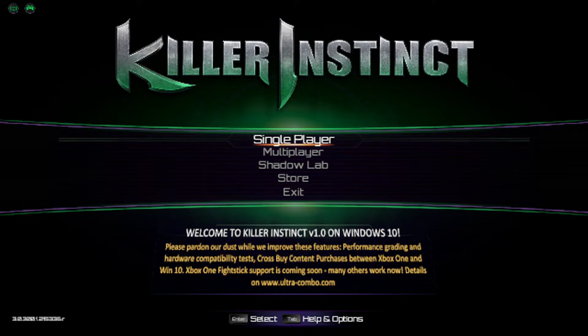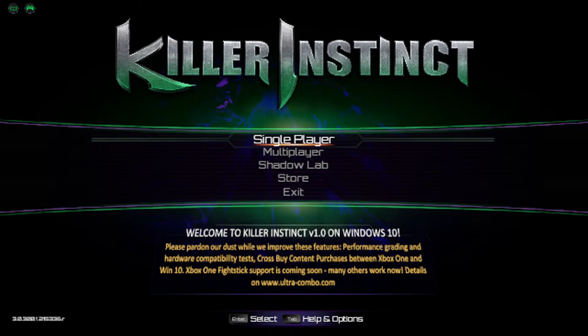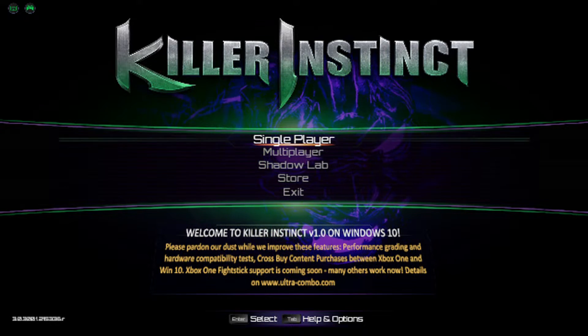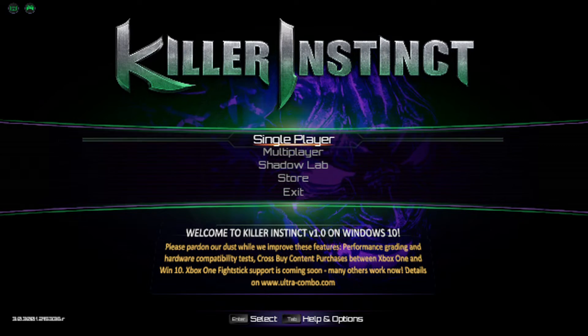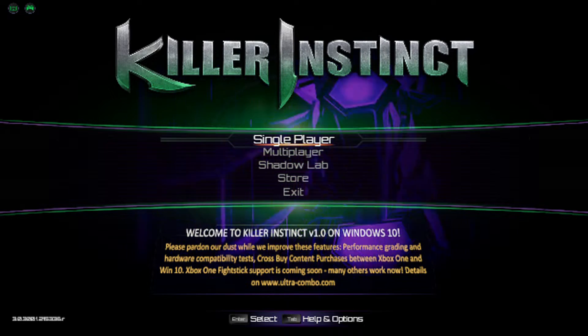Hi, I'm James, and in this video I'm taking a look at Killer Instinct on Windows 10, running on Intel HD 520 graphics.